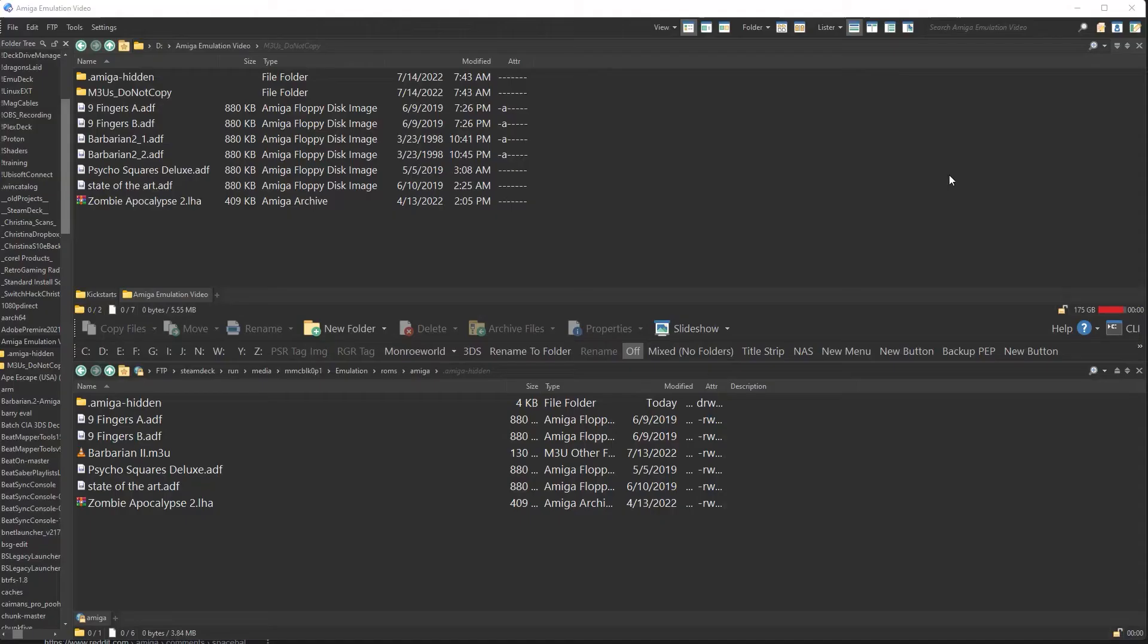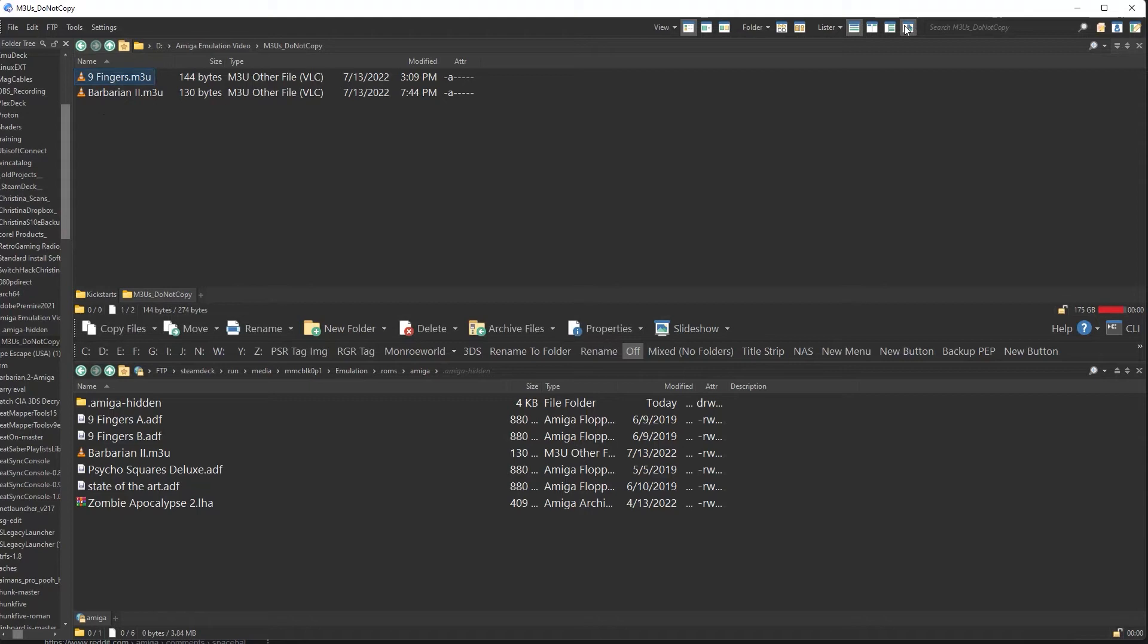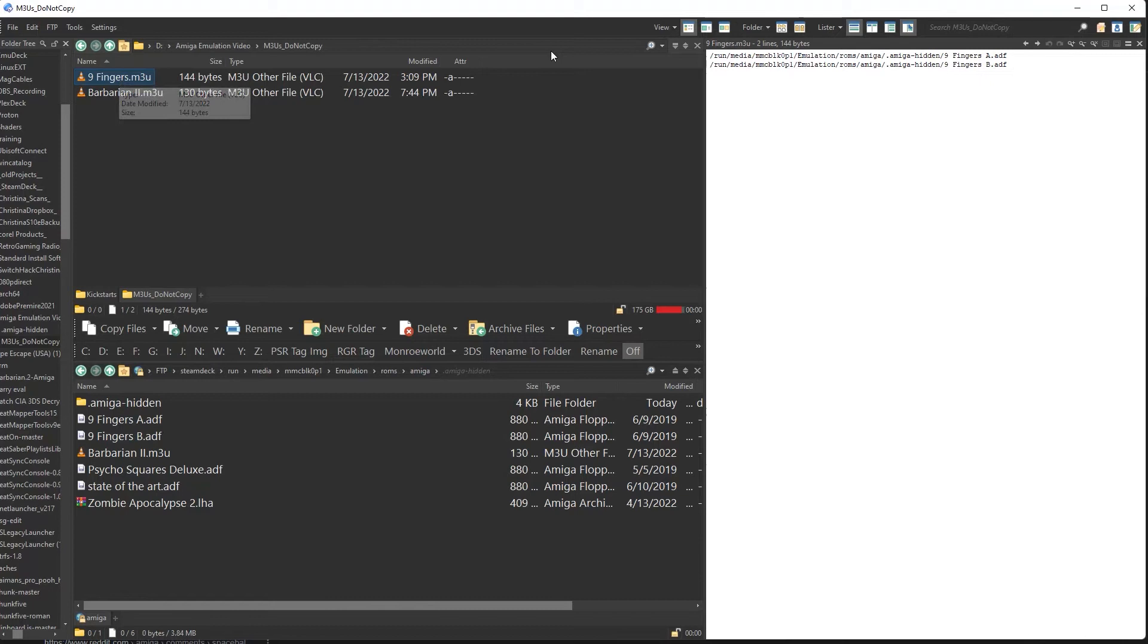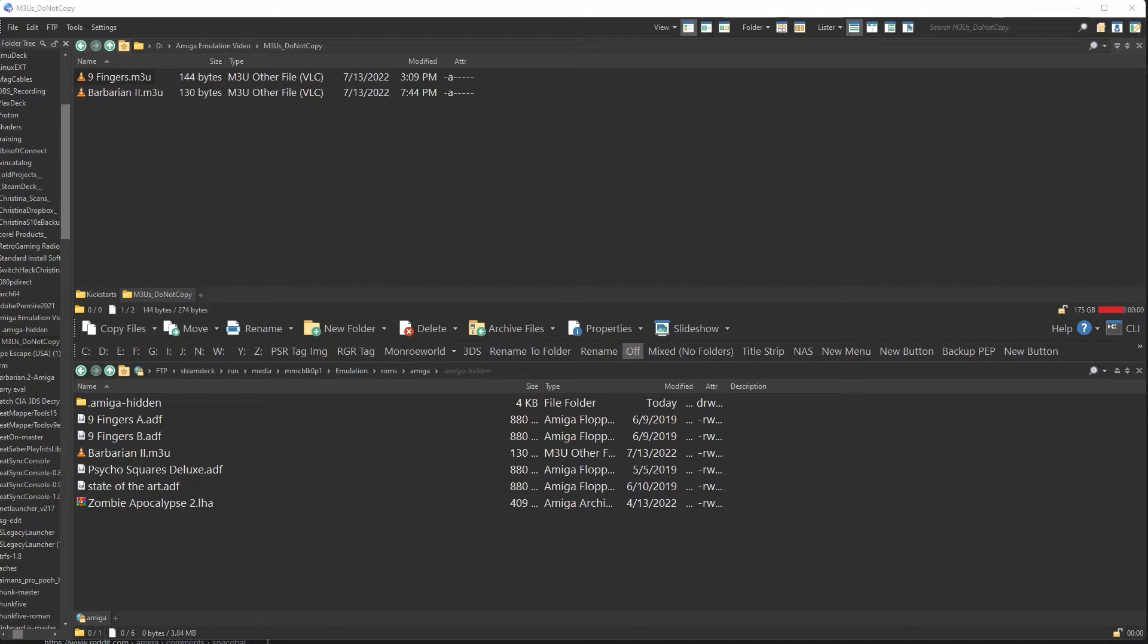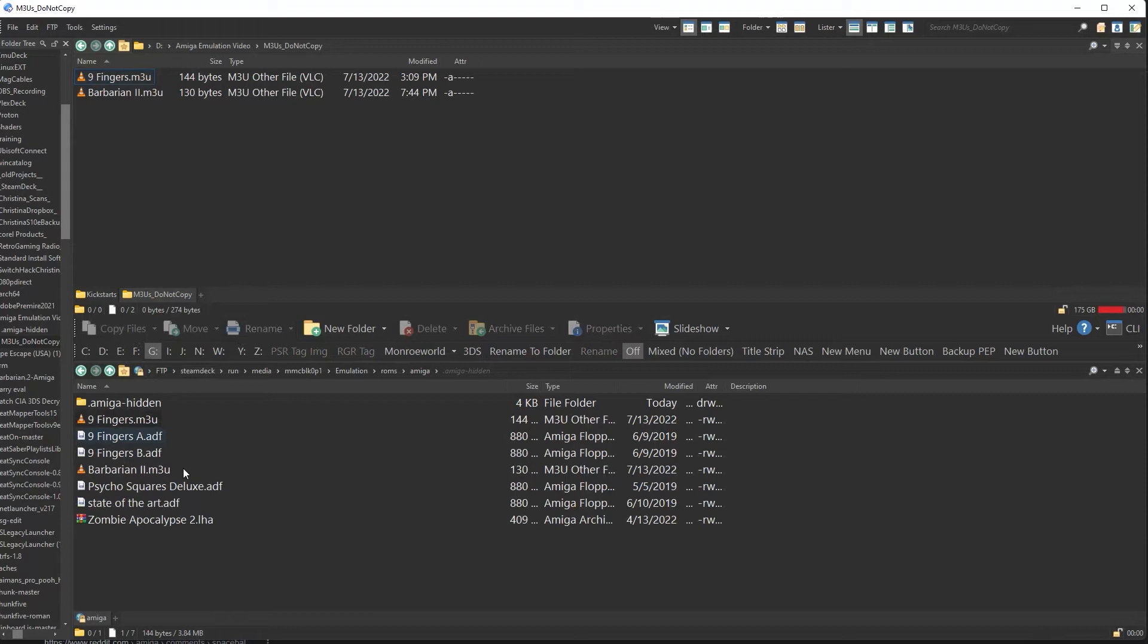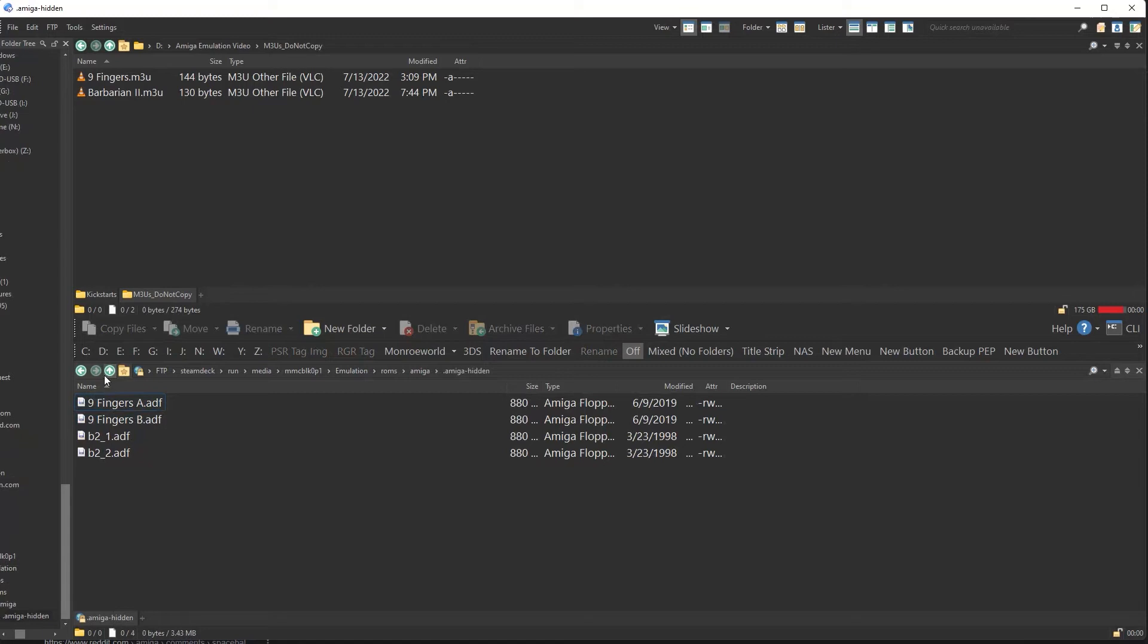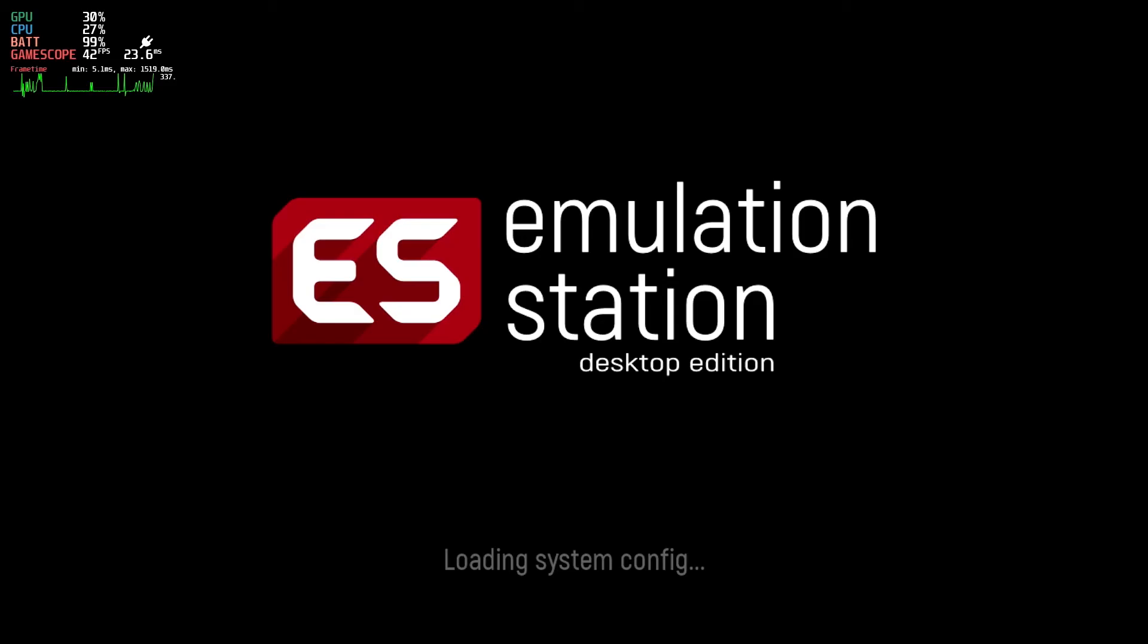Let's quickly put together a Playlist and configure it just like we did with Barbarian 2. All right, we've moved the files over. Let's get back to the deck and see it work. Restarting Emudeck and the Amiga category shows the nine fingers demo. Let's run it.